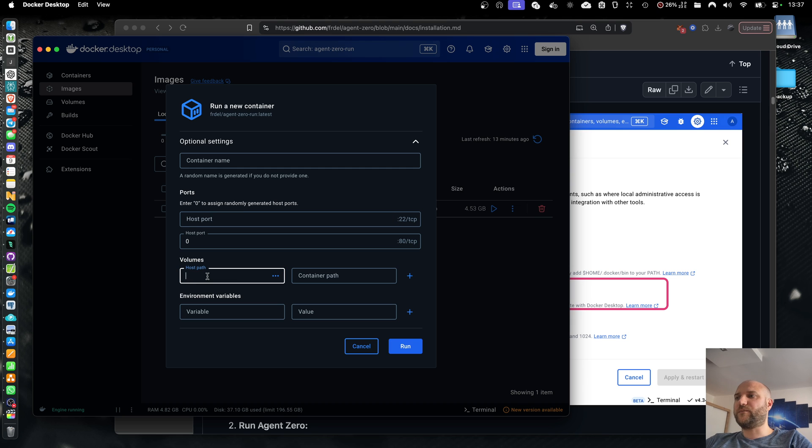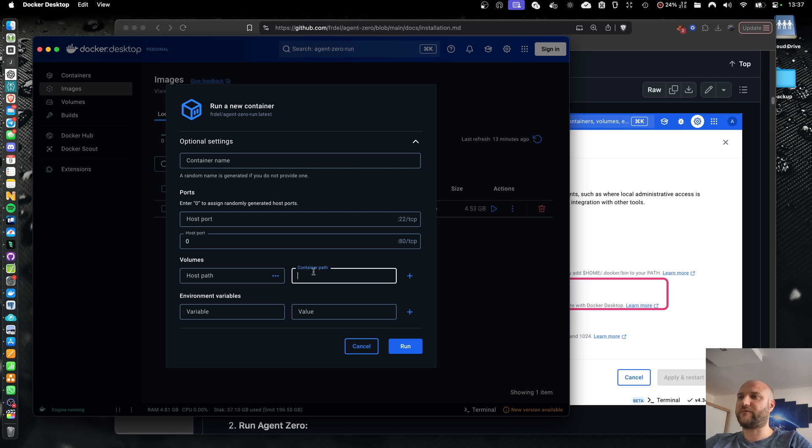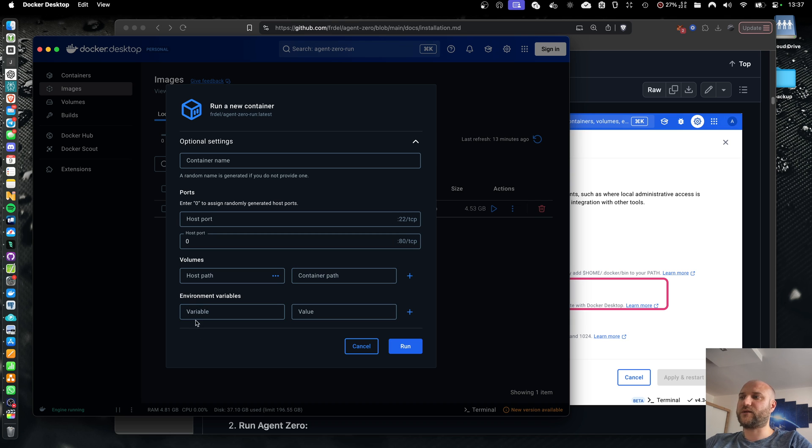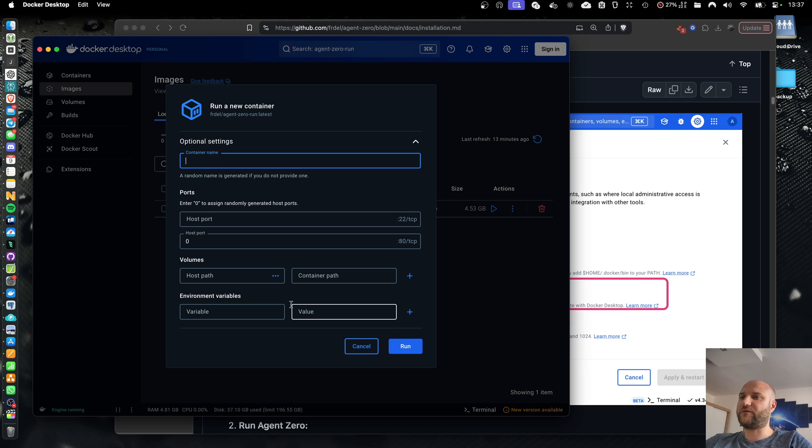You can map volumes between your host computer and the container, for example, if you want some files to persist between instances. And you can add custom environment variables or container name, but none of that is mandatory.